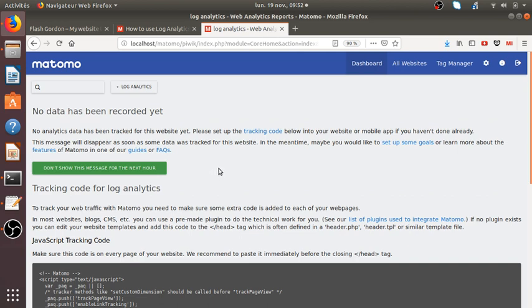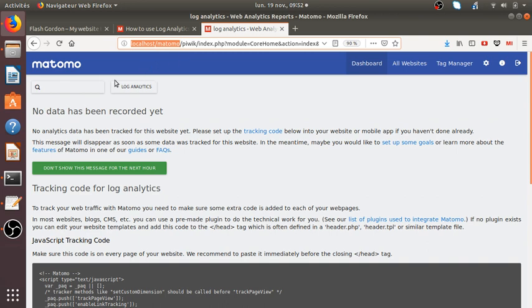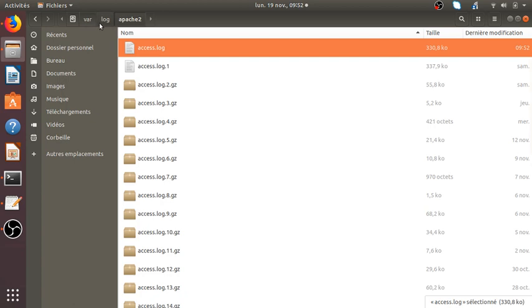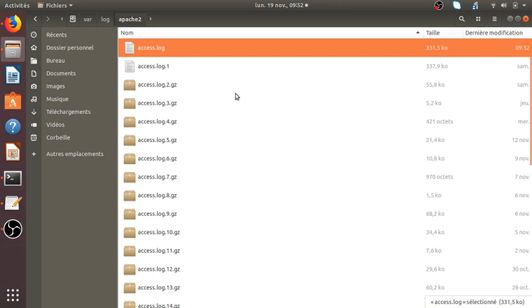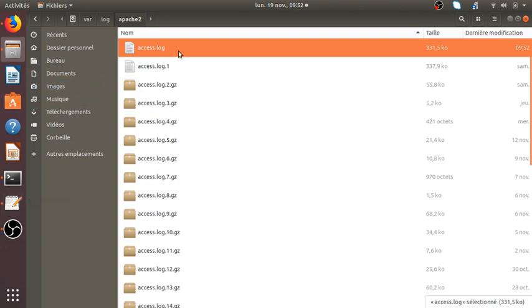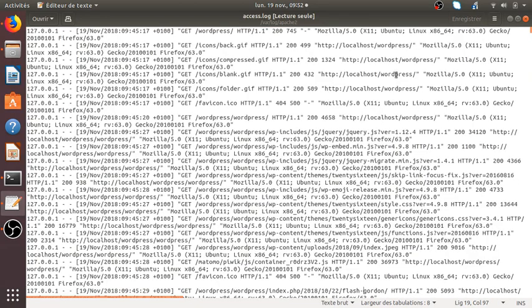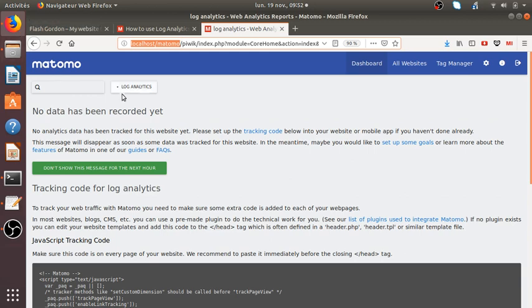I'm on the local host, but it doesn't mean that because you are on local host that you don't have any server file. Actually, if you go here for Linux, under var log and Apache 2, you will see that you have the access log which corresponds actually to all the log either of the day or the day before. You are exactly like on a real server, actually you get all your logs in.